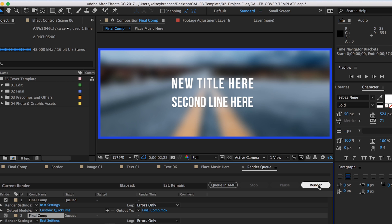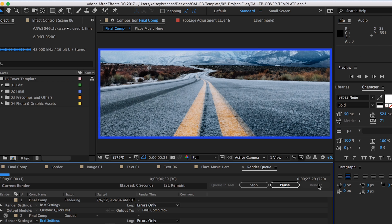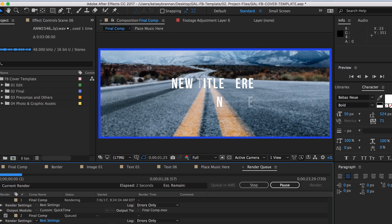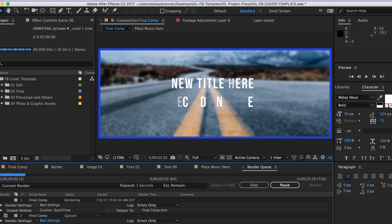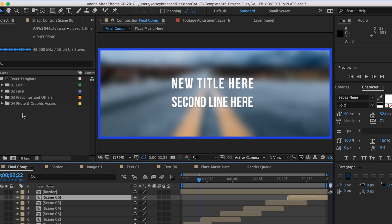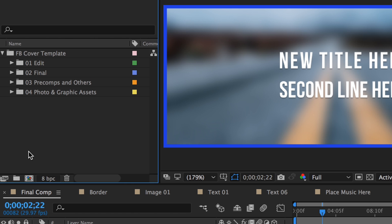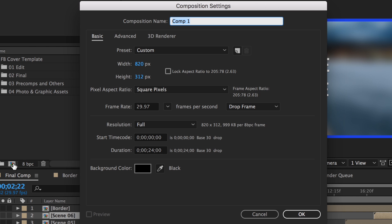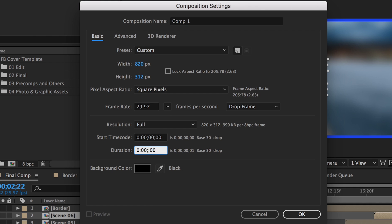If you ever want to make your own template from scratch, remember the first step is to create a composition that is 820 by 312 and at least 20 to 90 seconds. To do that, click on the composition icon in the project panel and enter in your own dimensions and duration.